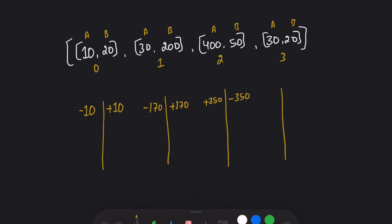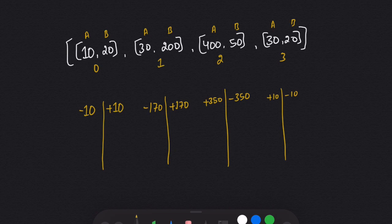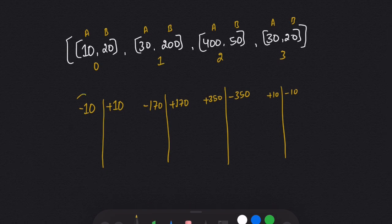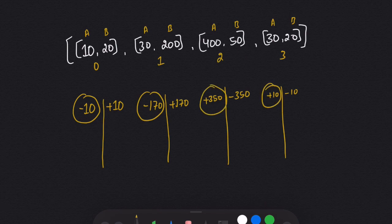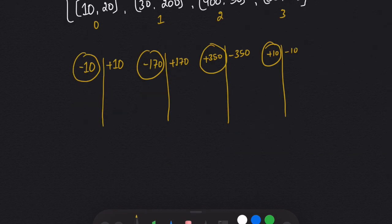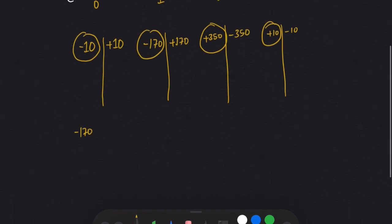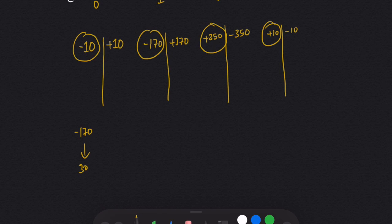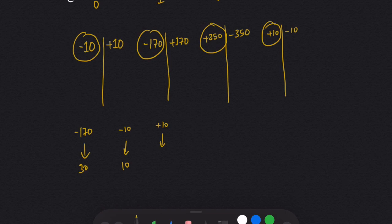Flying to city B saves us 350 bucks for person 2. For person 3, flying to city A costs 30 and flying to city B costs 20, so flying to city A costs 10 more and flying to city B saves us 10 bucks. Now when we compute the difference (cost A minus cost B), we get: -10, -170, +350, +10. If we sort by this difference in ascending order, we get: -170, -10, +10, +350.